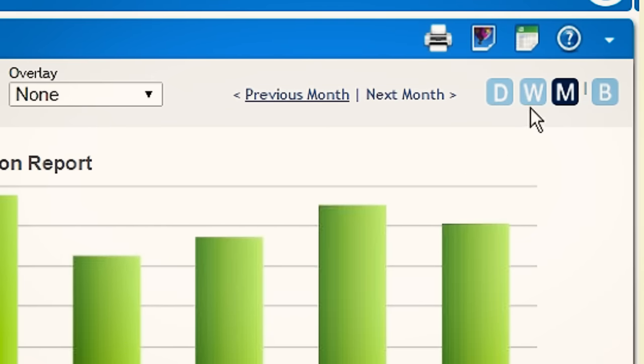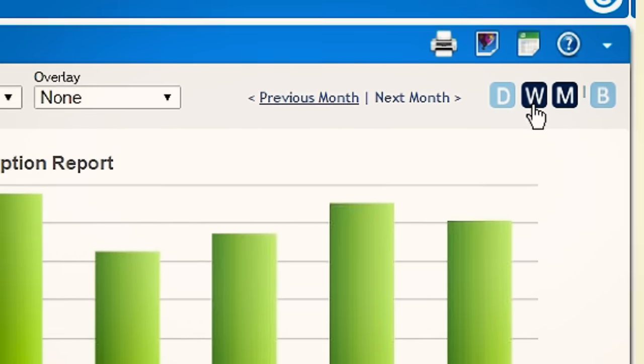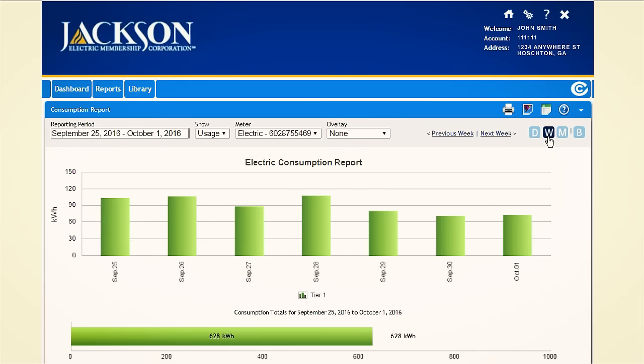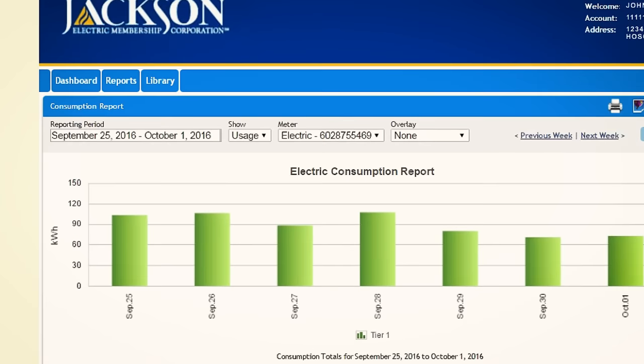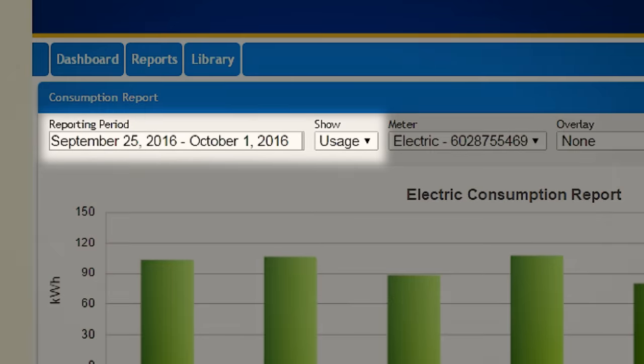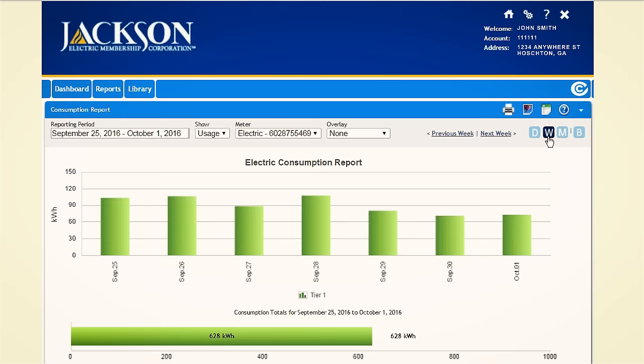Choose which graph you'd like to view and select the date range. This can be a valuable tool when trying to understand usage patterns or when locating abnormal spikes.